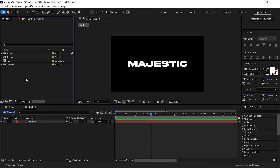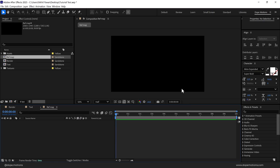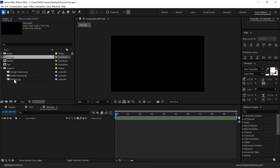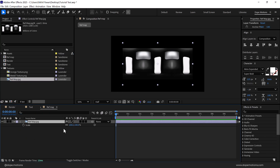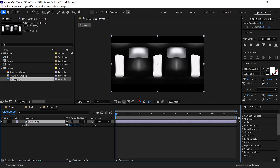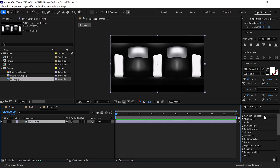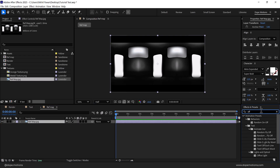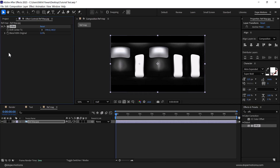Now let's add some nice reflection to our text. I'll create a new composition called 'reflection map'. We need to create a reflection map to drive the reflection. In the textures I have a reflection map — by the way, you can download the free project file from the link in the description below. Let's add the reflection map and scale it up a little so it fits our composition. Now let's go ahead and animate it — select the layer, go into Effects and Presets, and search for Offset. Double click to apply that, then we can animate the Shift Center To.